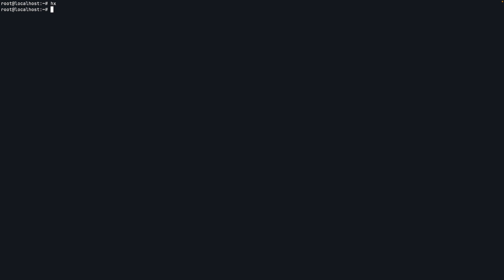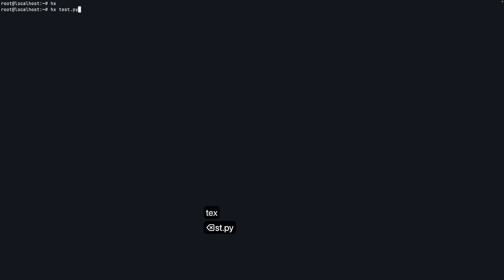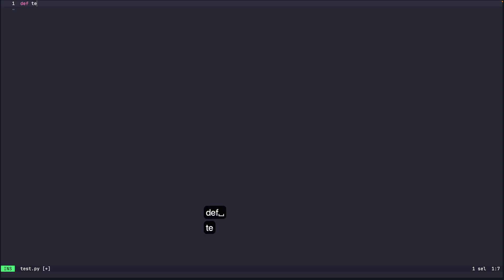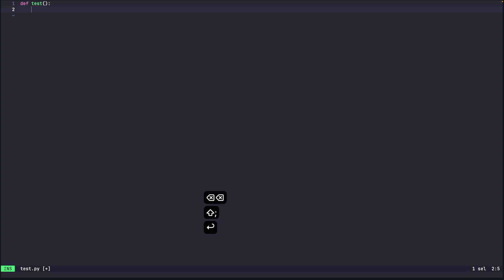And now let's try editing something like writing a simple Python function. So I'll do hx test.py. So we'll first start by creating a simple function test which just prints a line.